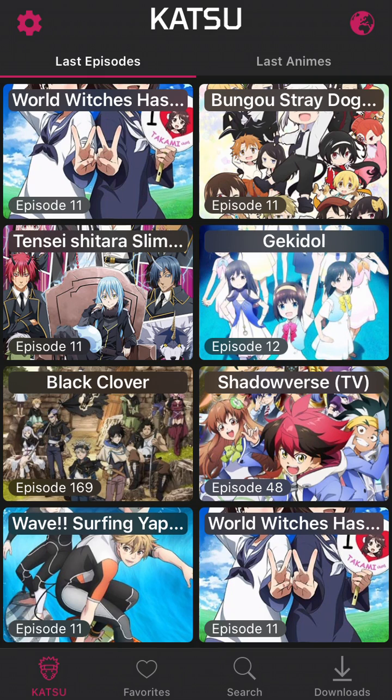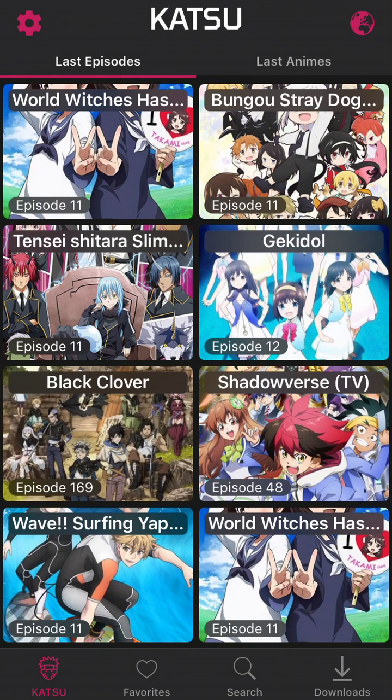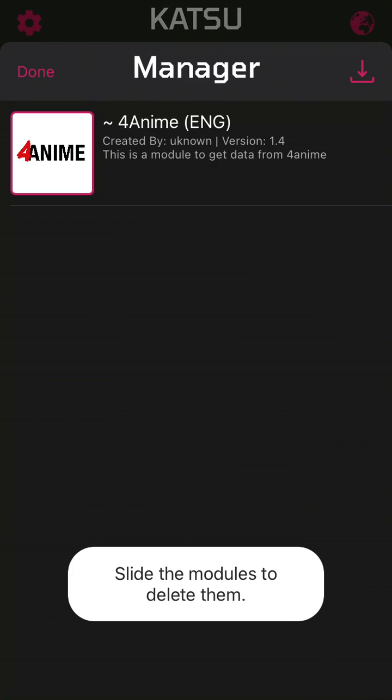Hey, so how to access modules manager in Katsu app? Tap in top left, your icon and here is modules manager.